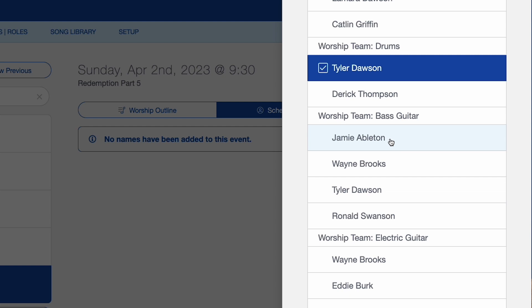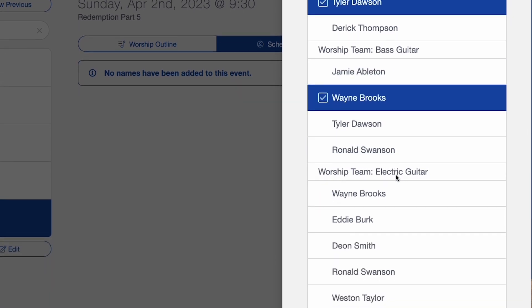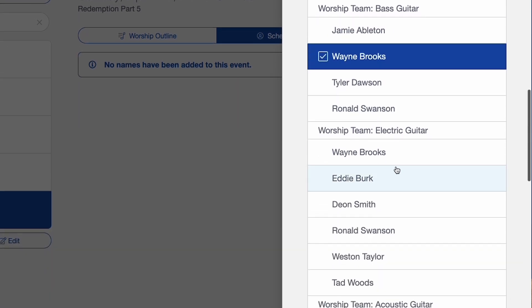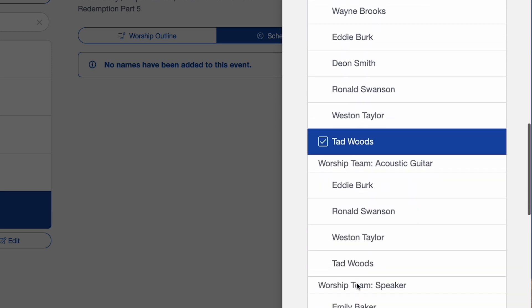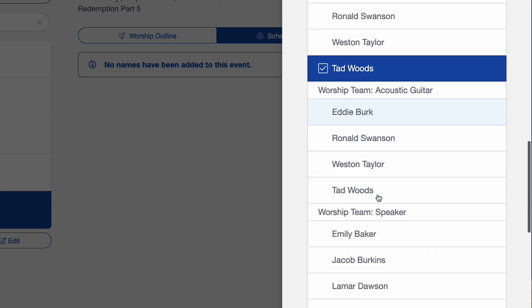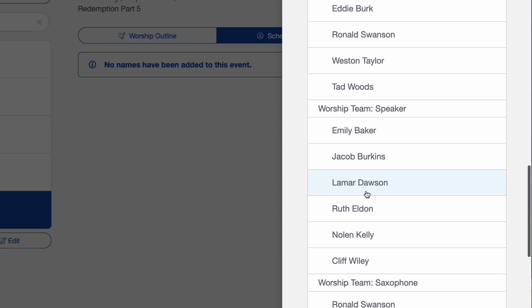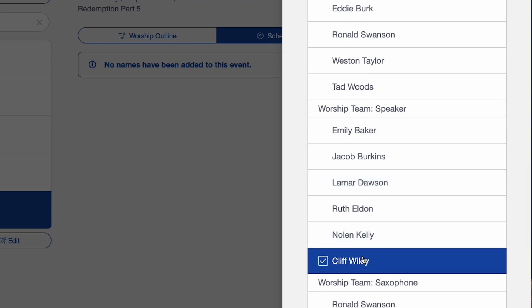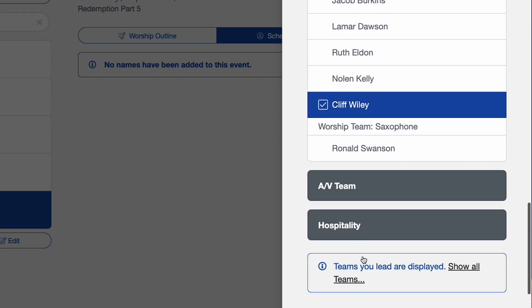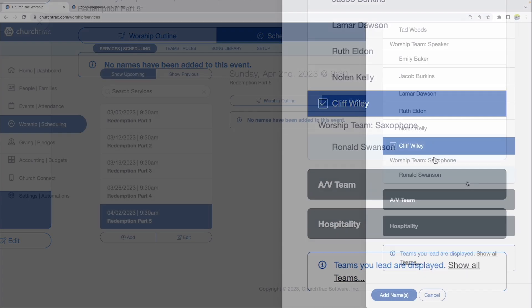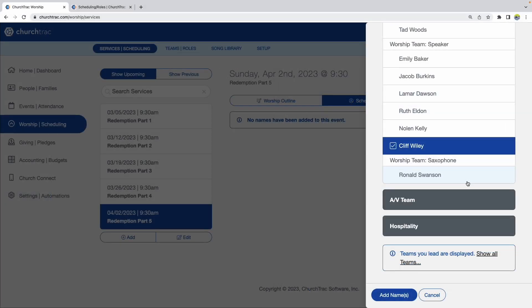Then for drums, Tyler. For bass guitar, I'll put in Wayne. Electric guitar, Tad. I'm not doing acoustic guitar this week. And then I can also put in a speaker. So we'll put in our speaker here. And there we go — that's the worship team.